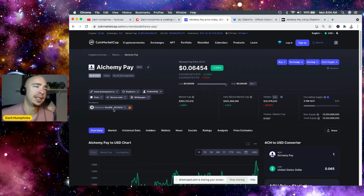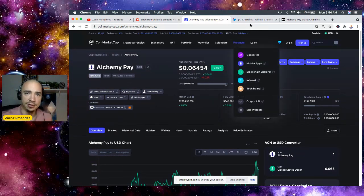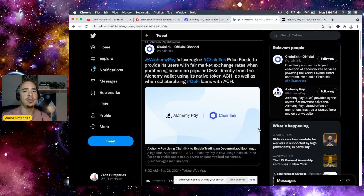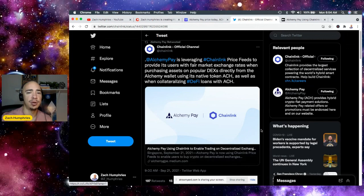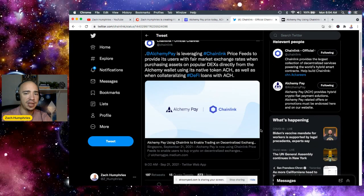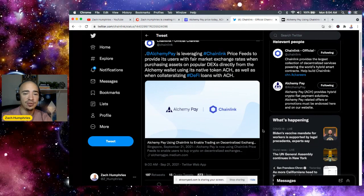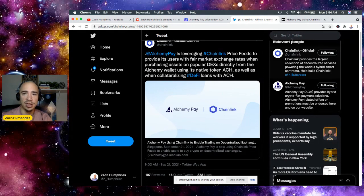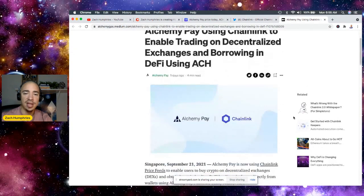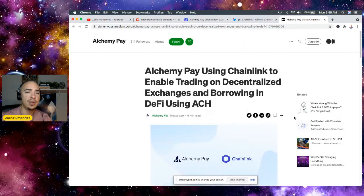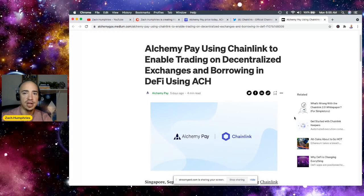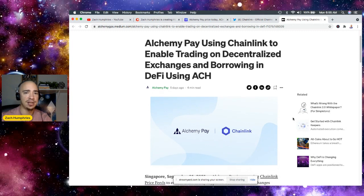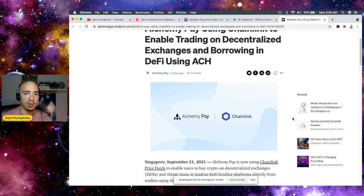And listen, Alchemy Pay just partnered with Chainlink. So this is some interesting news. They're leveraging Chainlink price feeds to provide its users with fair market exchange rates when purchasing assets on popular decentralized exchanges directly from Alchemy Wallet using its native token ACH as well as when collateralizing defined loans with ACH. This is another step in that process, and whenever you see projects partnering with huge projects, so we saw recently Cardano partner with Chainlink. Now we're seeing Alchemy Pay using Chainlink to enable trading on decentralized exchanges and borrowing in DeFi.